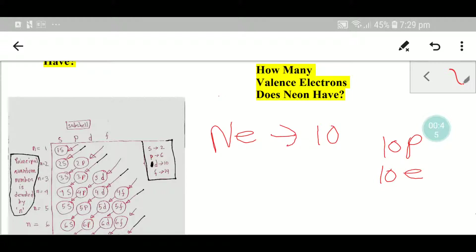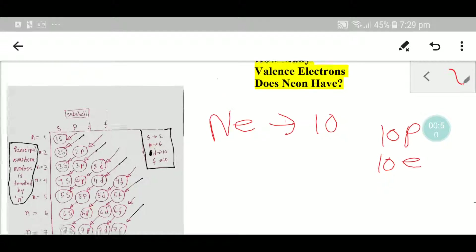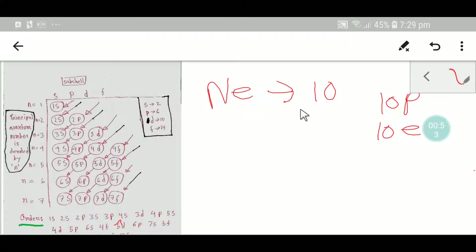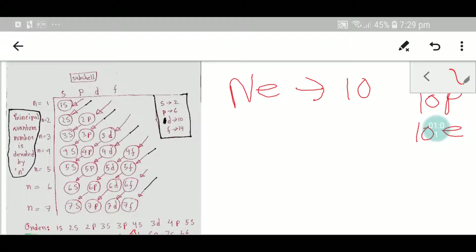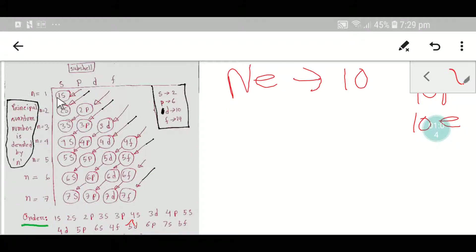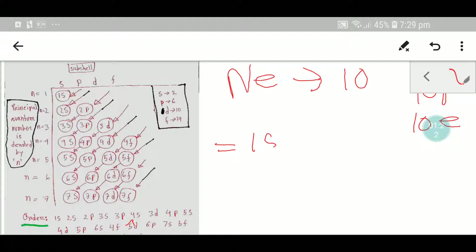Now we need to do the electronic configuration of neon. We will use this chart: the s subshell can take a maximum of 2 electrons, the p subshell can take a maximum of 6 electrons, the d subshell can take a maximum of 10 electrons, and the f subshell can take a maximum of 14 electrons. Let me put the first two electrons into the 1s2 subshell.